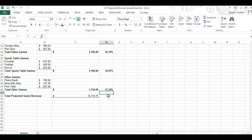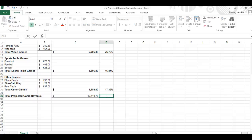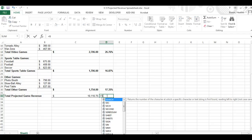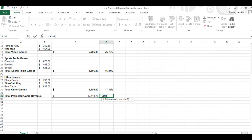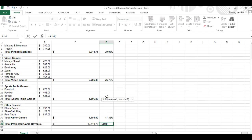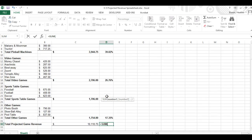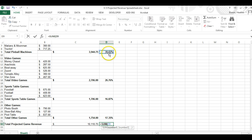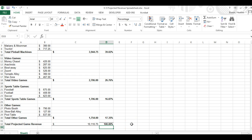Then in the D32 cell which is right here we want to complete the sum of percent of total projected revenue column and we should get a hundred percent. So we want to sum, sum, parentheses, D9 control all these close parentheses hit enter and yes we do have a hundred percent.